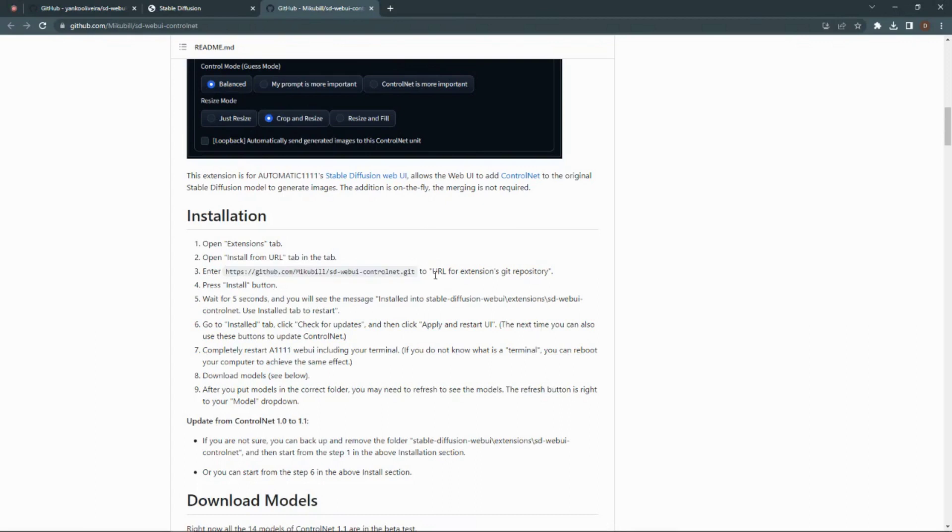Hello, welcome to BitByBitAI, your ultimate destination for everything AI. Today I will be showing you how to install ControlNet for Automatic 11.11.